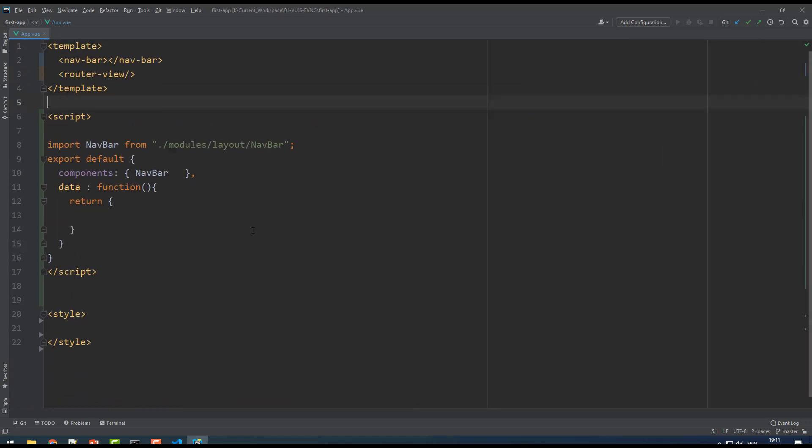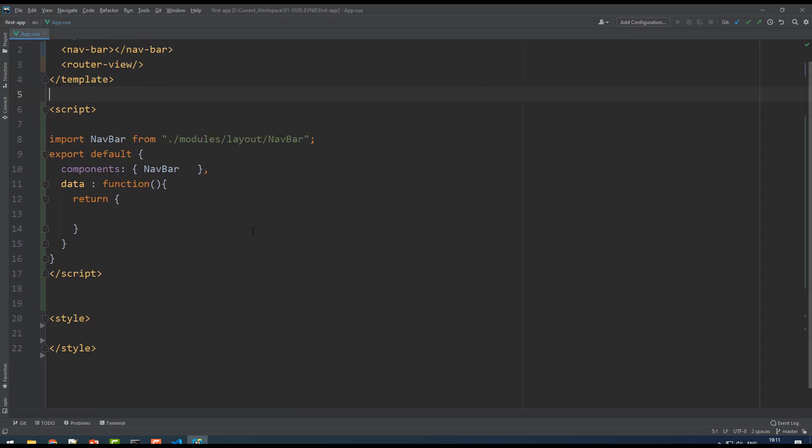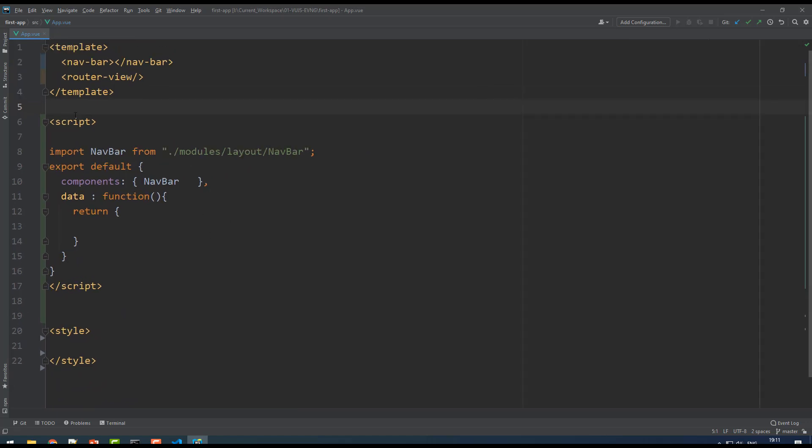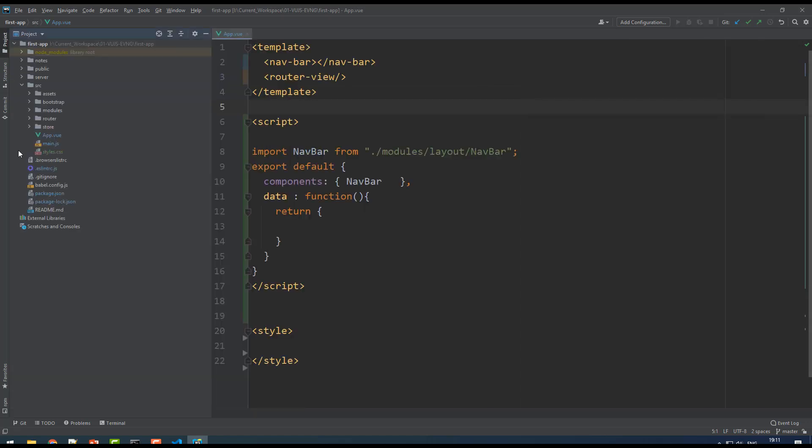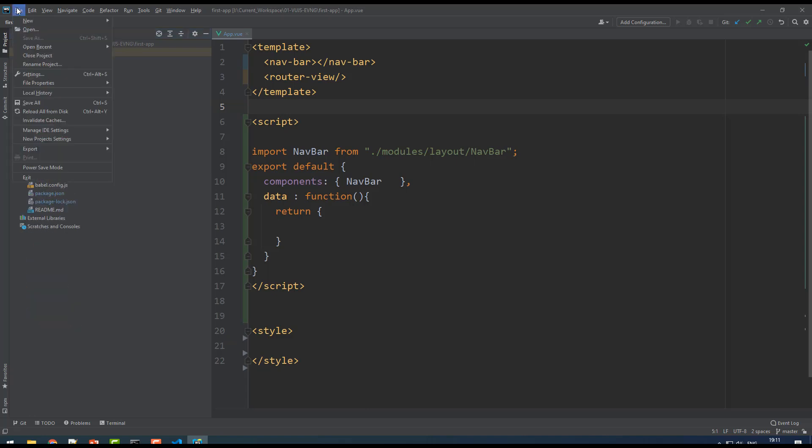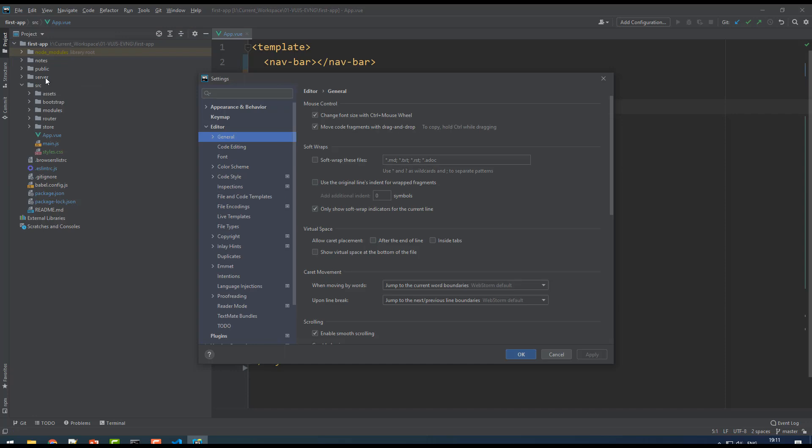One more thing - you see the folders are just like regular folder names. If you want to have nice icons for each file or folder, there is an icon plugin. Just go to settings, search for plugins.